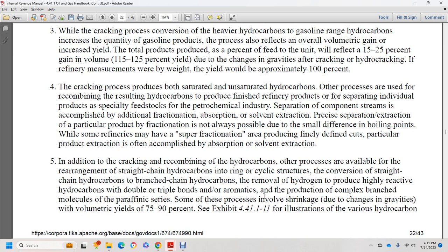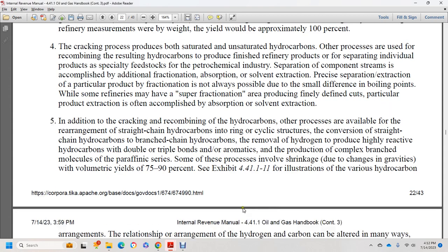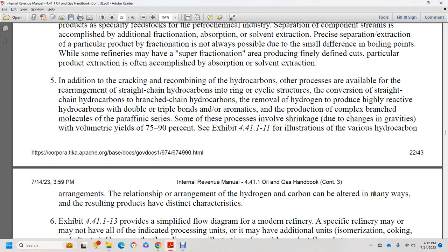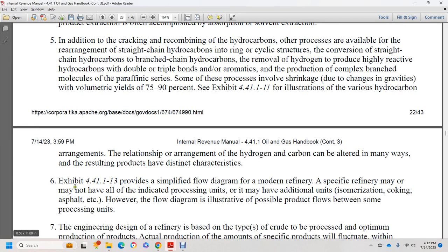Cracking and recombining hydrocarbons involves various processes, including rearrangement of straight-chain carbon to cyclic structures, conversion of straight-chain hydrocarbons to branched hydrocarbons, removal of hydrogen to produce highly reactive hydrocarbons with double or triple bonds, and aromatic production. Some processes involve shrinkage due to gravity changes, with volumetric yield of 70 to 90 percent. Exhibits 44.1.1.1 through 11 illustrate various hydrocarbon arrangements and their characteristics.